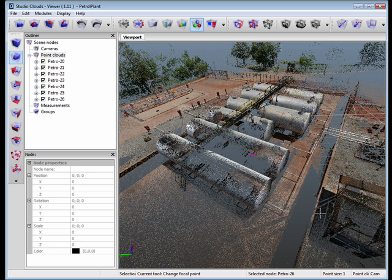Hello everyone. My name is Eugene Liscio and I'm a beta tester for Alice Labs Studio Clouds. Today I'd like to show you a little bit about the Studio Clouds program and a couple of things that it can do, a little bit about the interface and that sort of thing.